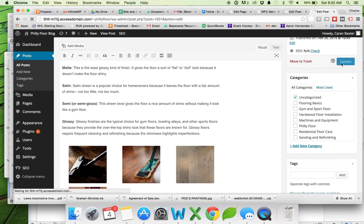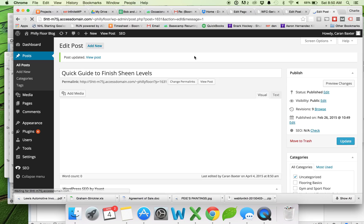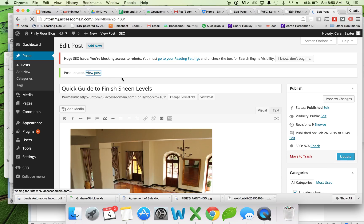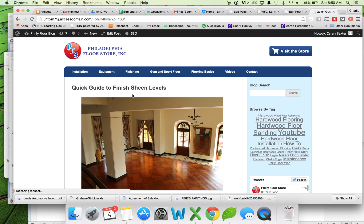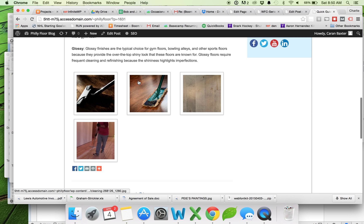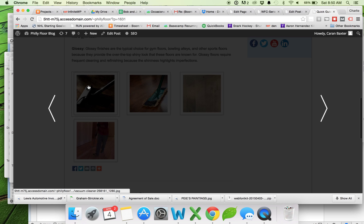And then we'll hit update for our page. And we'll check out this post from the front end. And here's my nice little photo gallery.